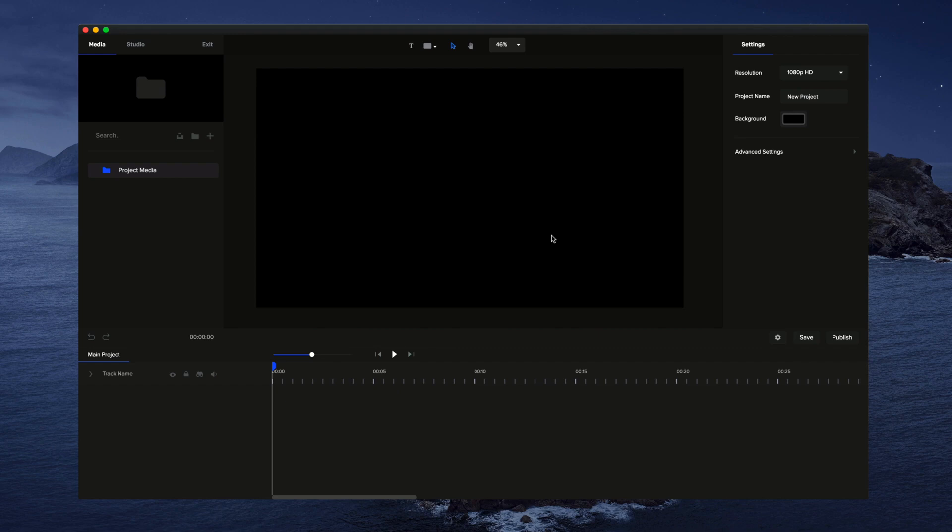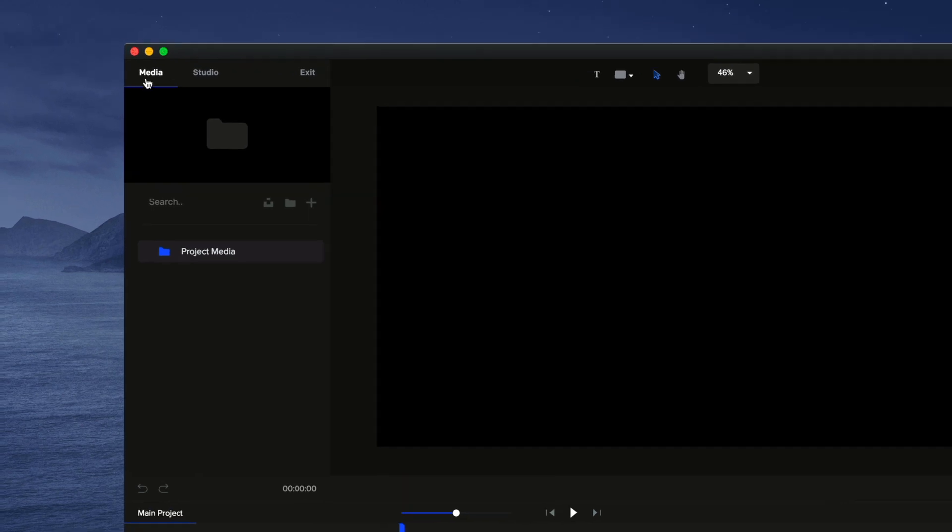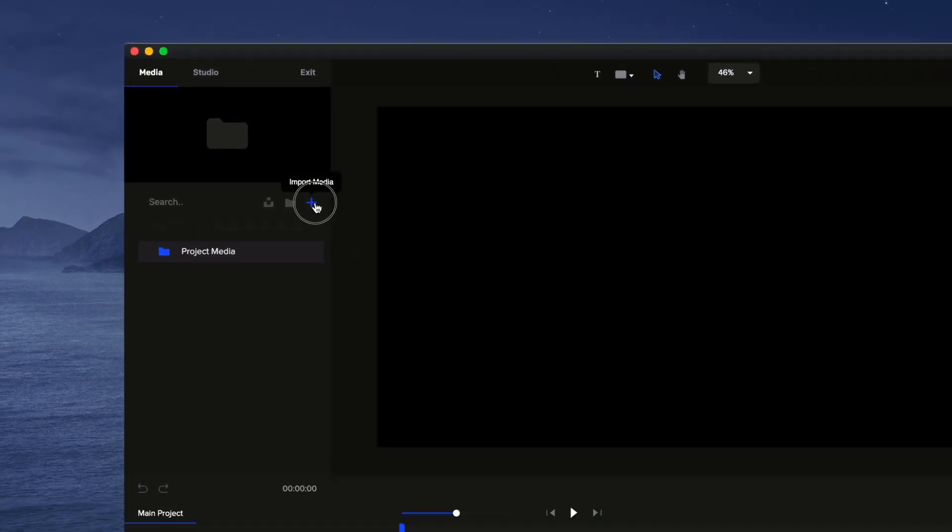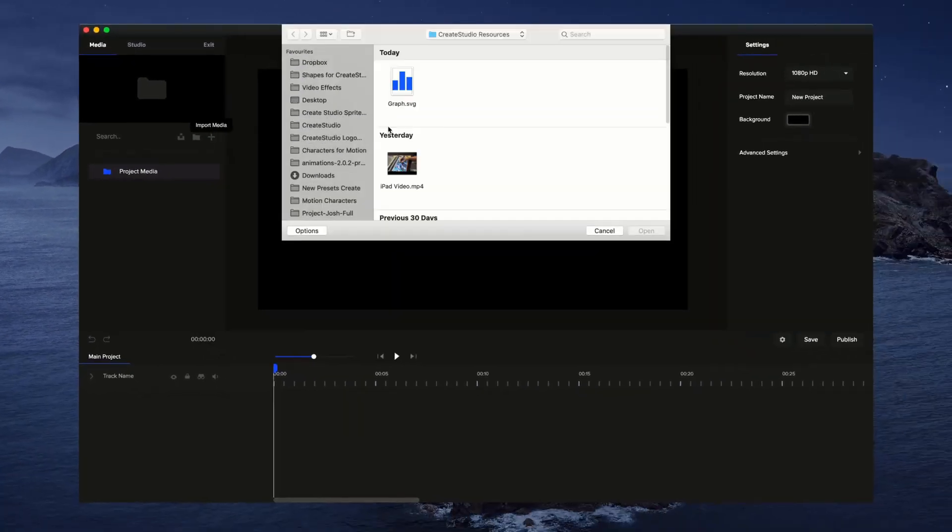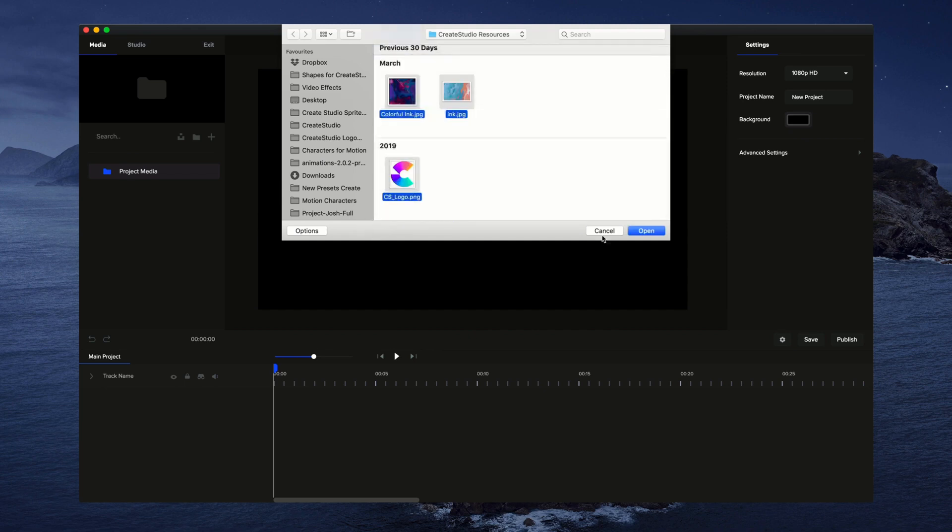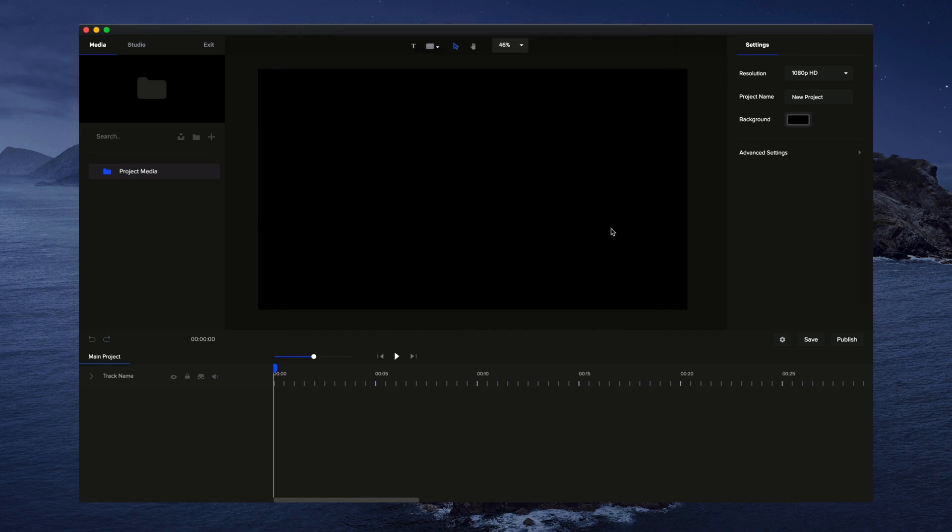In this video, you'll learn how to import media into Create Studio. On the left hand side, you'll see a media panel. If you click on the plus icon, you can bring in any media into Create Studio. I'm just going to select everything here and click on open.